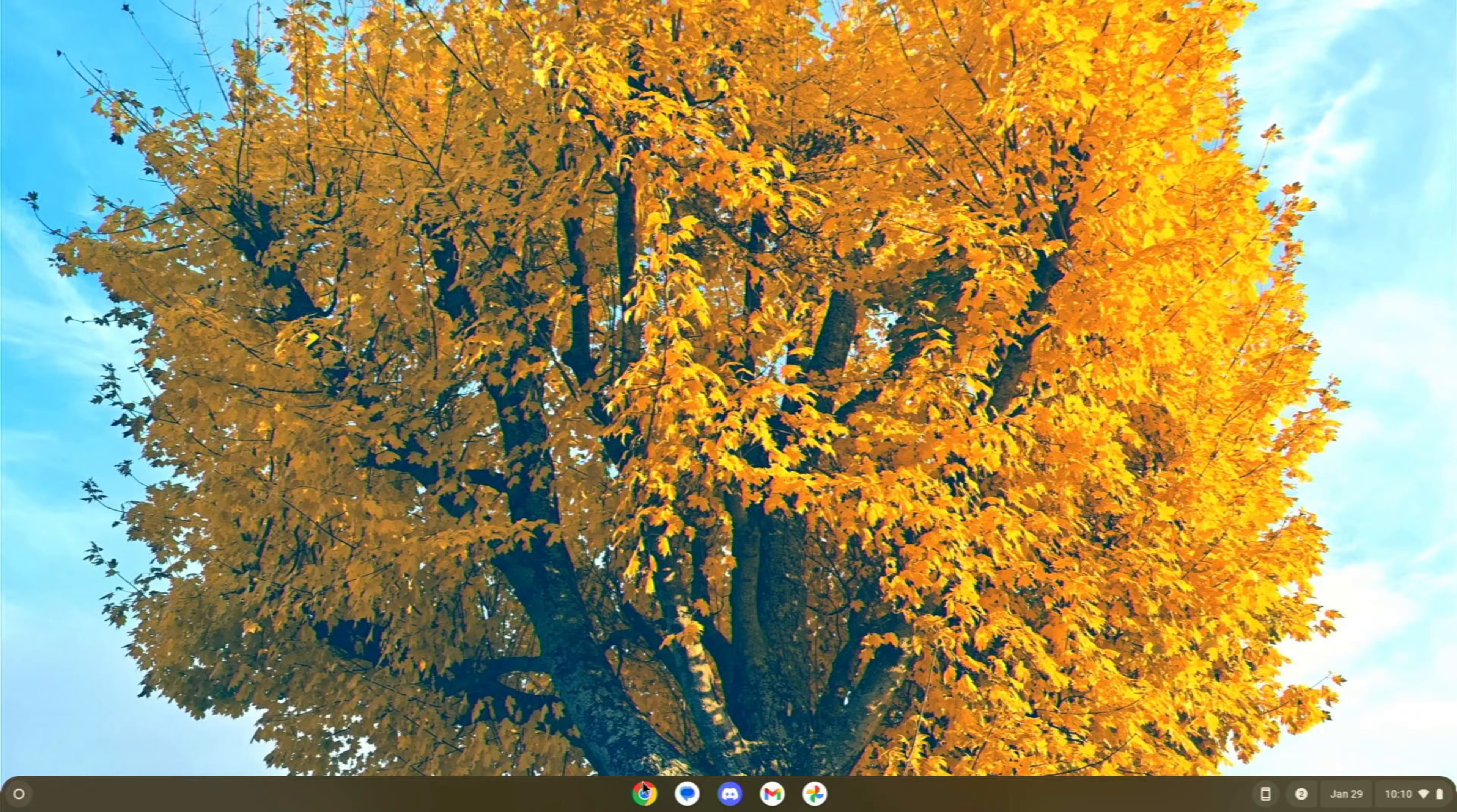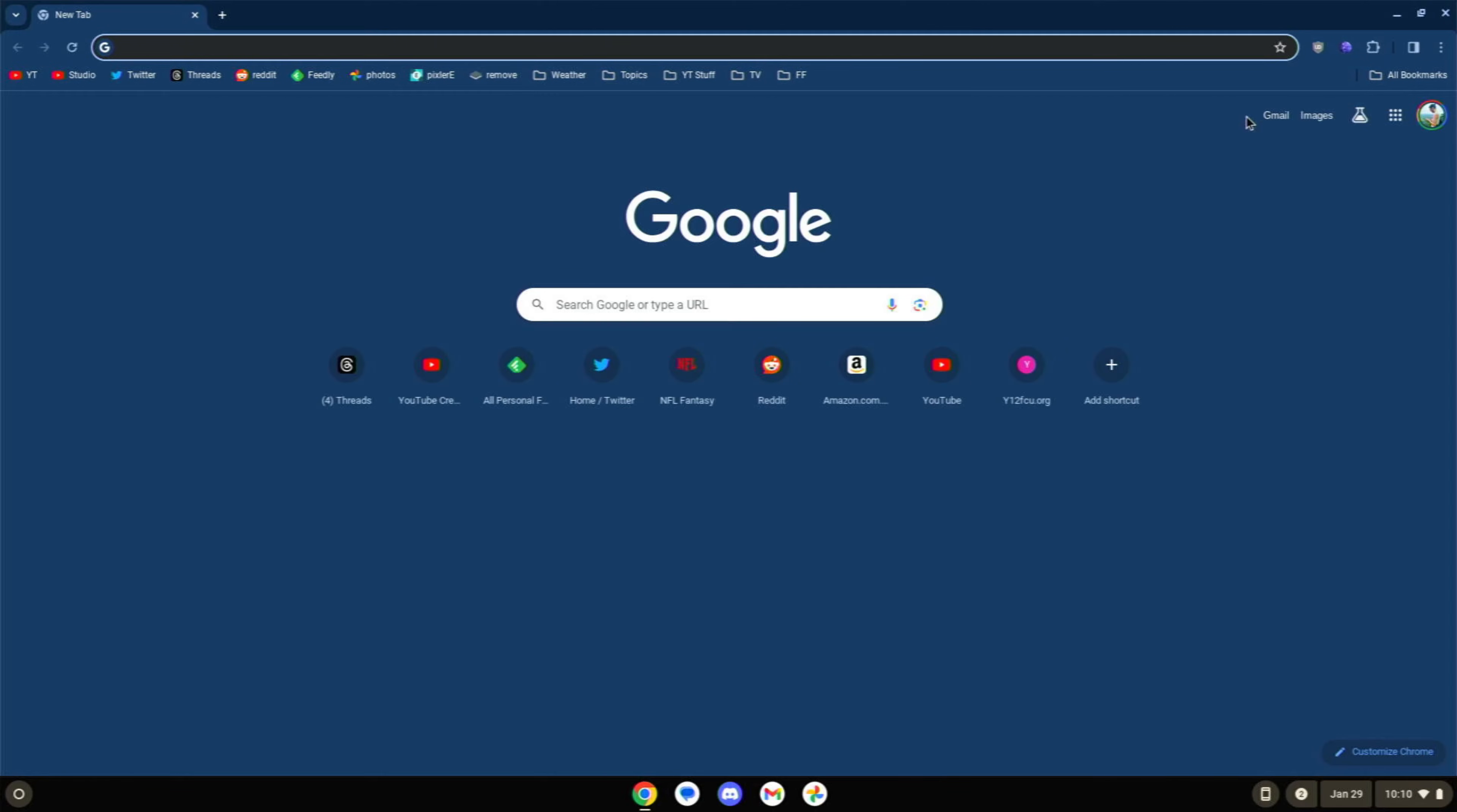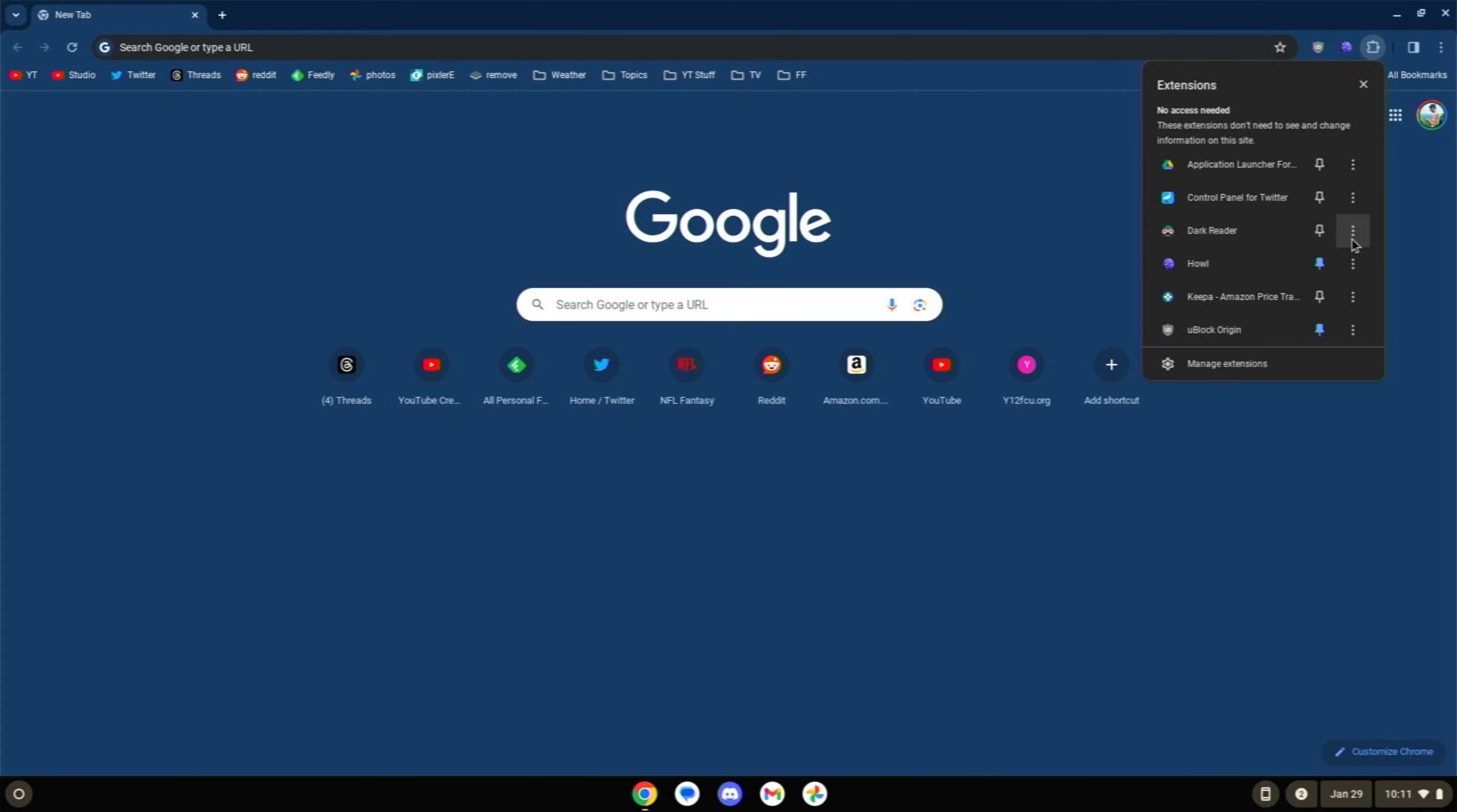And likewise, in your browser itself, you need to do the same thing with your extensions. These are going to bog down your browser more than you may realize. They all take up RAM. So, pop into your extensions and anything that you're not using, get rid of it. Now, all of these are ones that I use every day. So, I'm not going to get rid of any of them. But you can click on the three dots and you can remove it from Chrome.